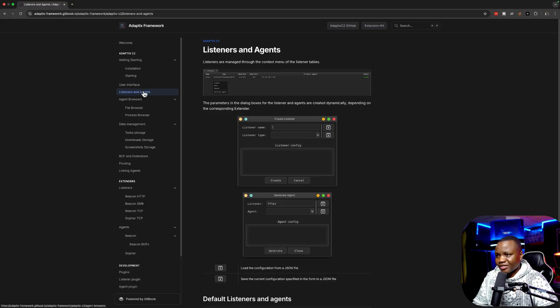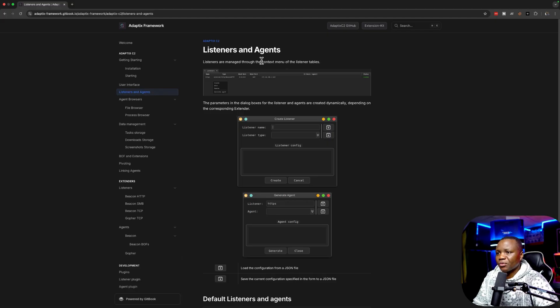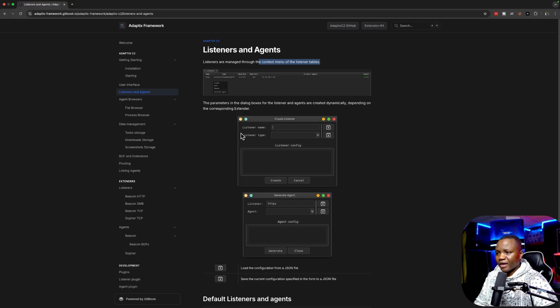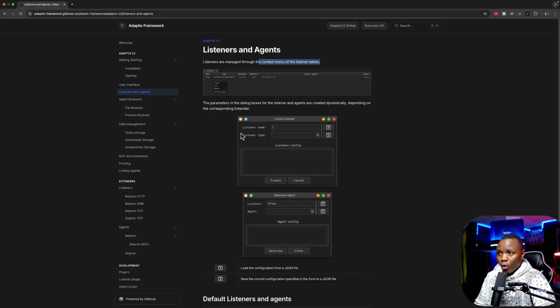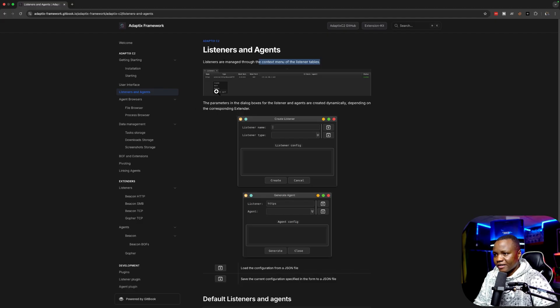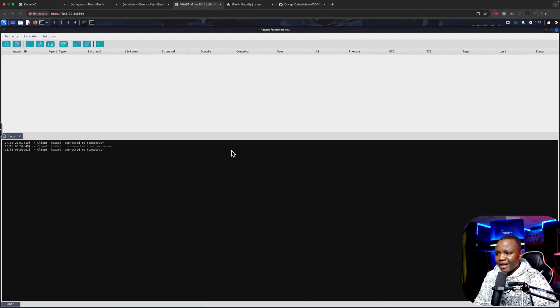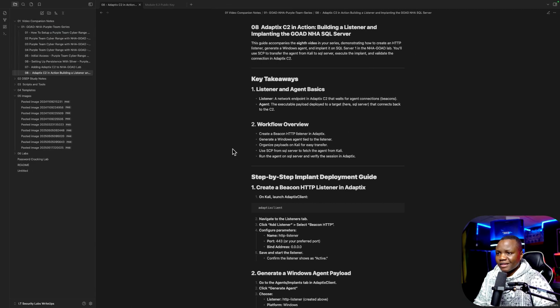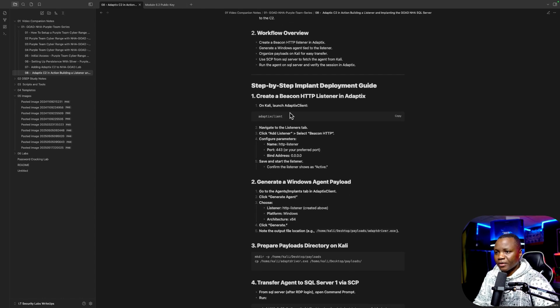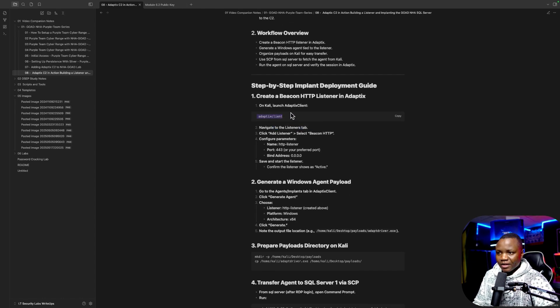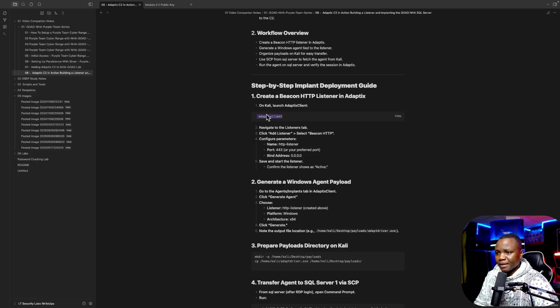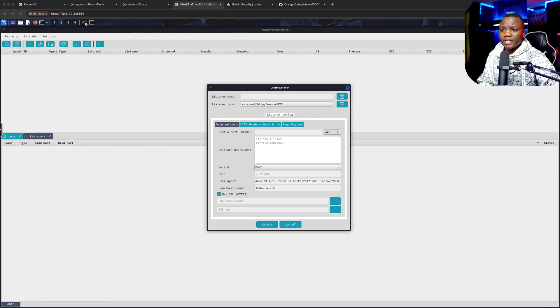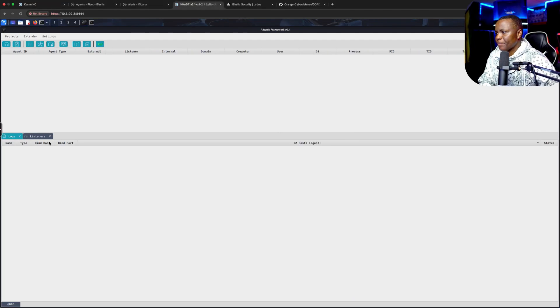Today we're going to focus on the listeners and agents. Listeners are managed through the context menu and the listeners table. It's the same icon just like Cobalt Strike. Before we can implant our SQL server we need to have a listener. Let's create a listener and we can name it something like HTTP listener. I have my notes here for ease. Start the client by running Havoc client, then navigate to the listeners tab and click add.